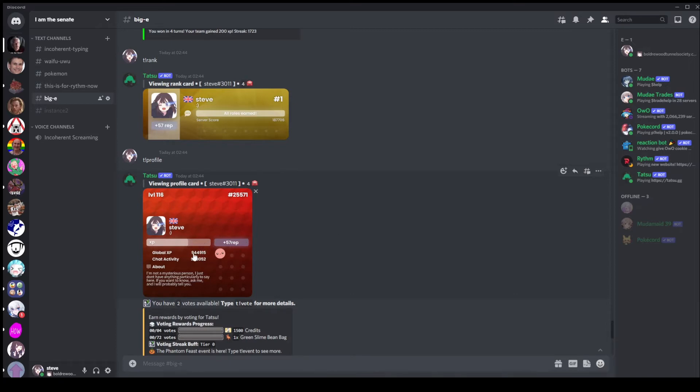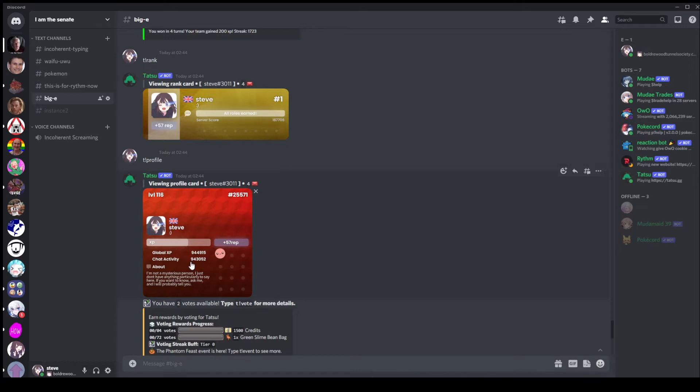But yeah we've got a few stats here. We've got the global XP, we also have chat activity. I'm pretty sure this is just a measurement of how many messages you've sent in total, although I'm not 100% sure on that. But one thing to note. Hold on a second, how come your message count is so similar to your global XP count? Surely you get more than one XP per time. And you are correct.